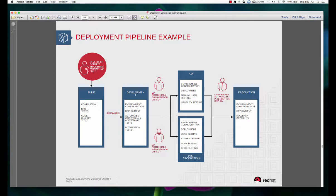Unit tests are run, quality tests are run, and once all these things succeed, from the build environment the built code will be automatically pushed into the development environment. In the development environment, integration tests would be run and once it is ready the QA team can be notified to push a button and deploy the same build into the QA environment for testing.